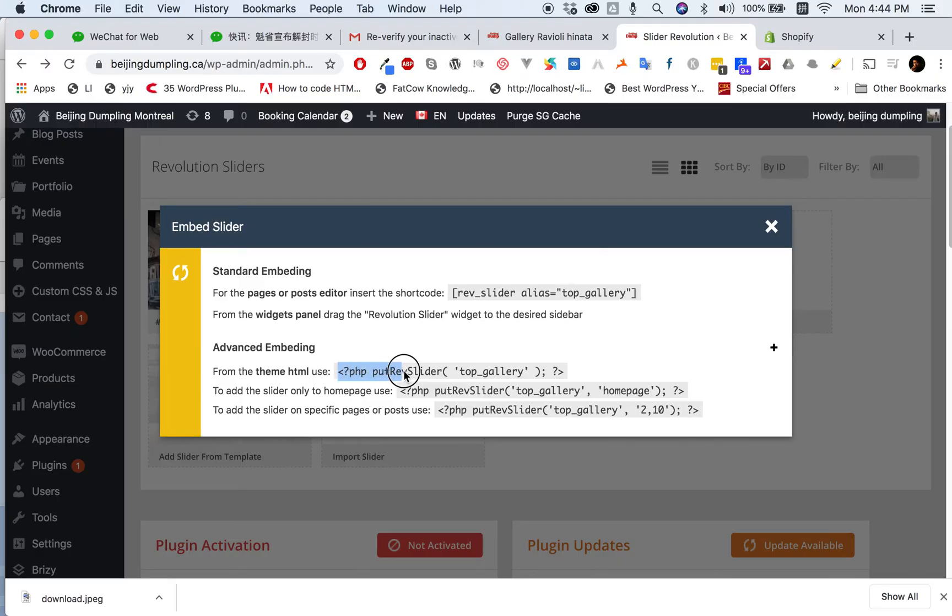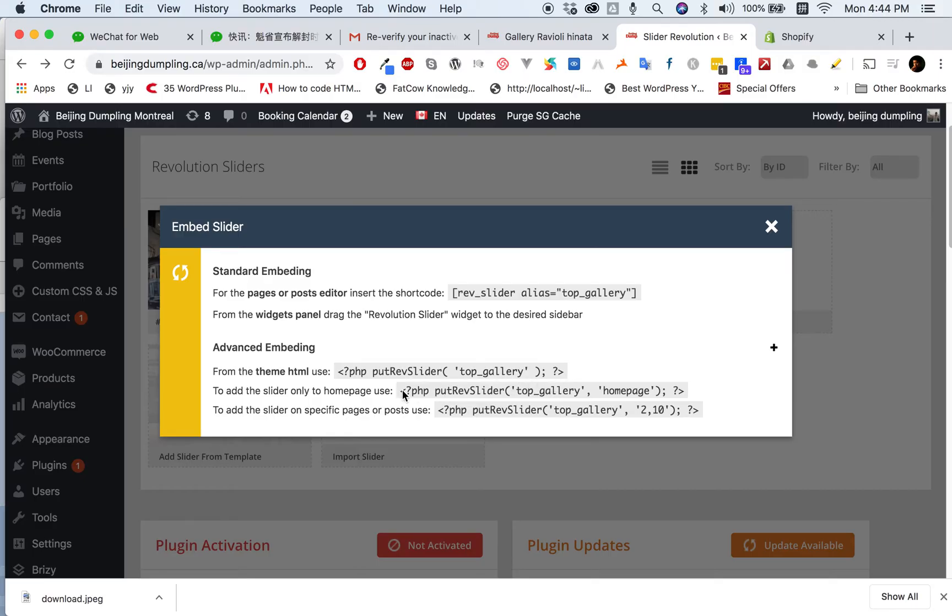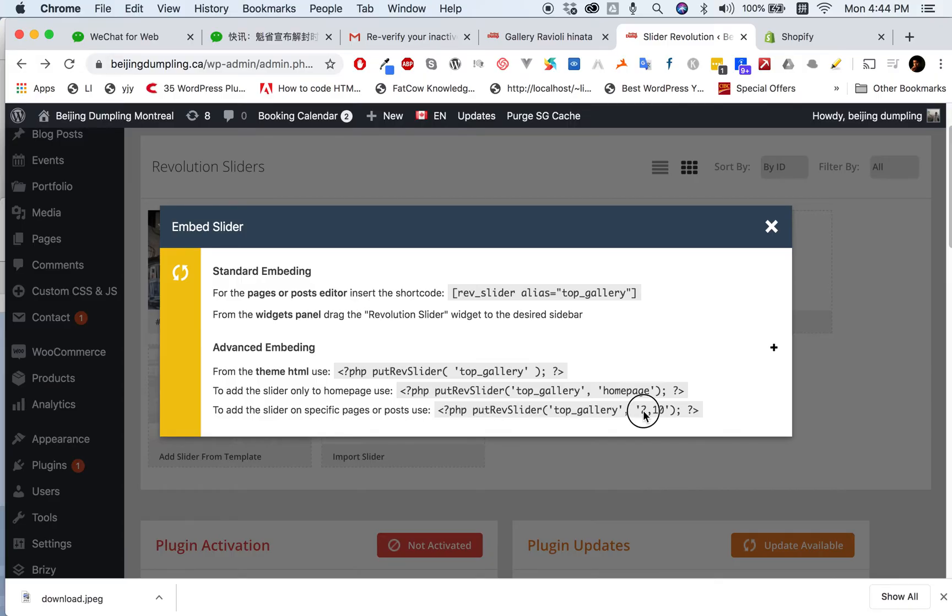The advanced embedding uses PHP shortcode to insert into your HTML or PHP code. You can see options for home page, specific pages, or posts using page or post ID. In my case I want to use the home page only.